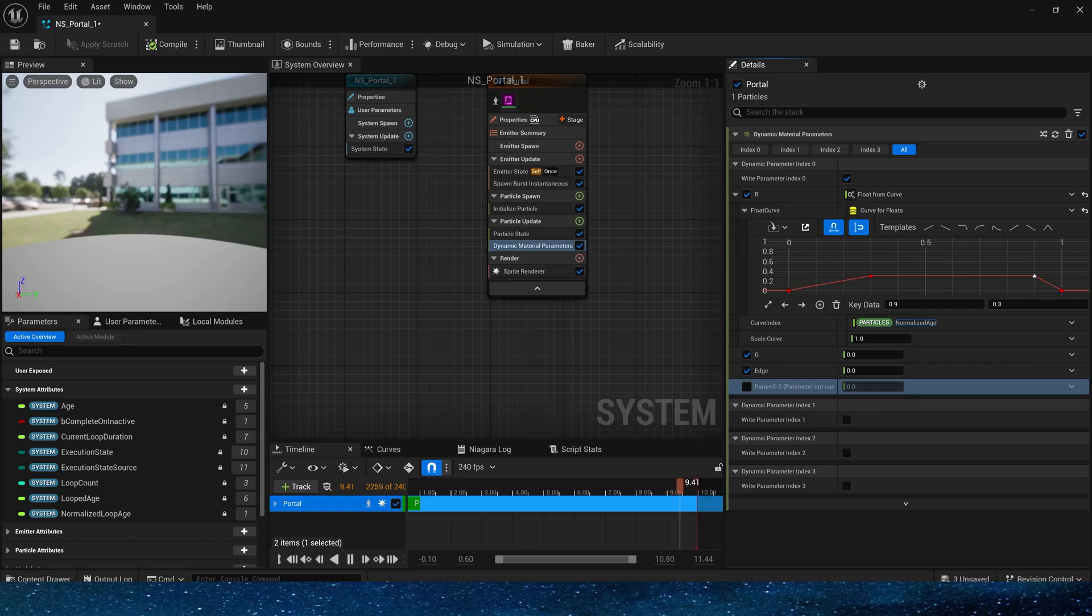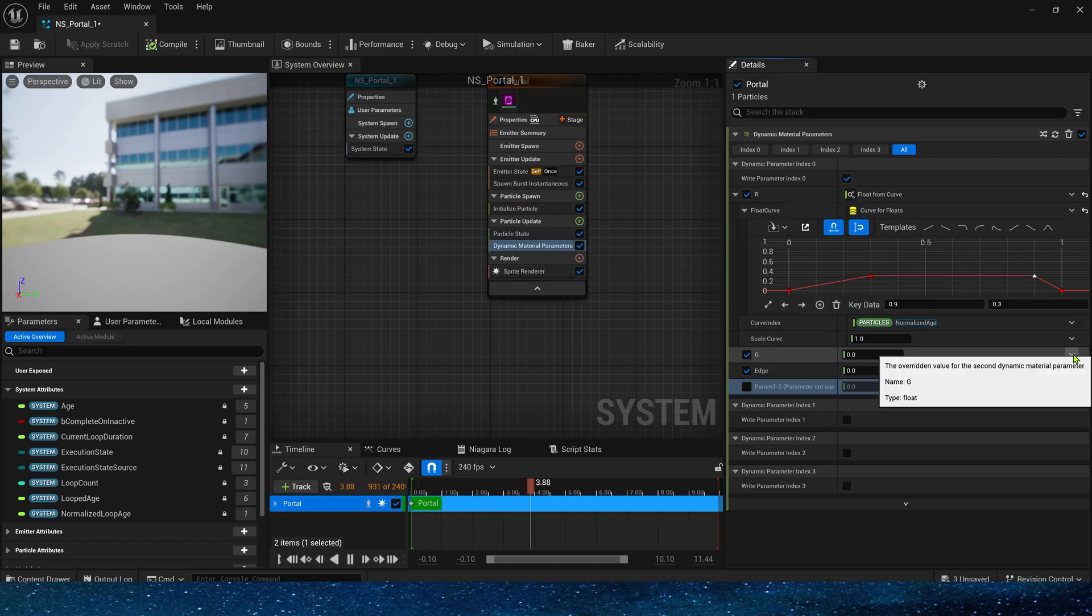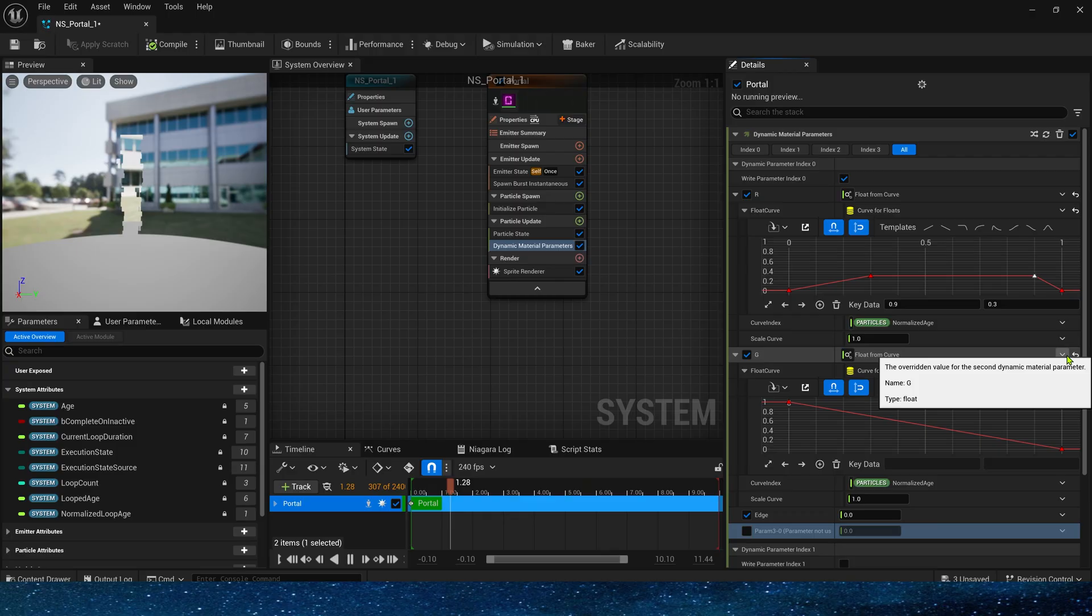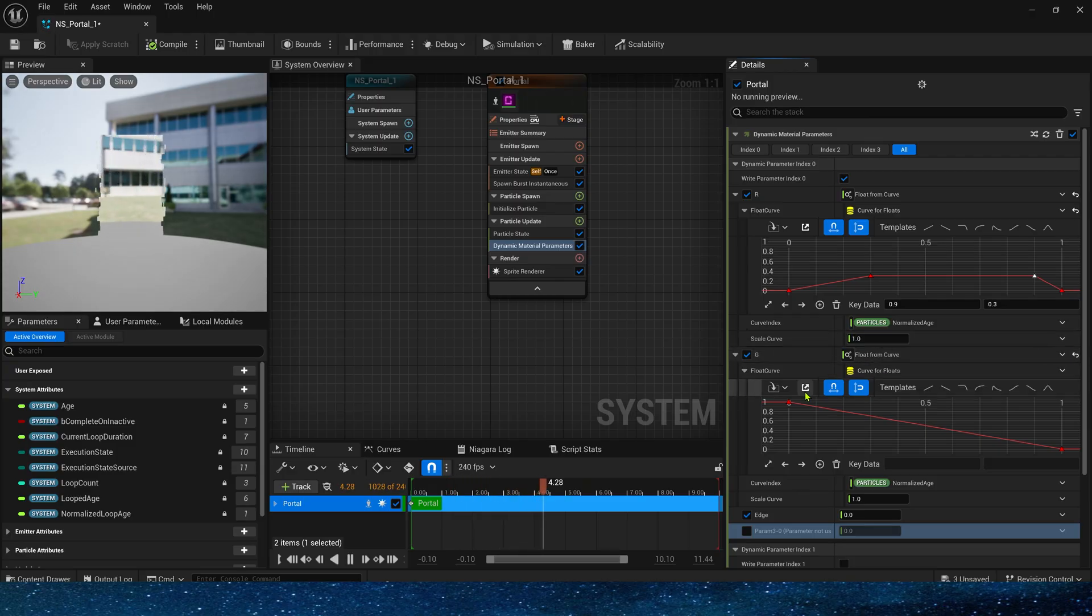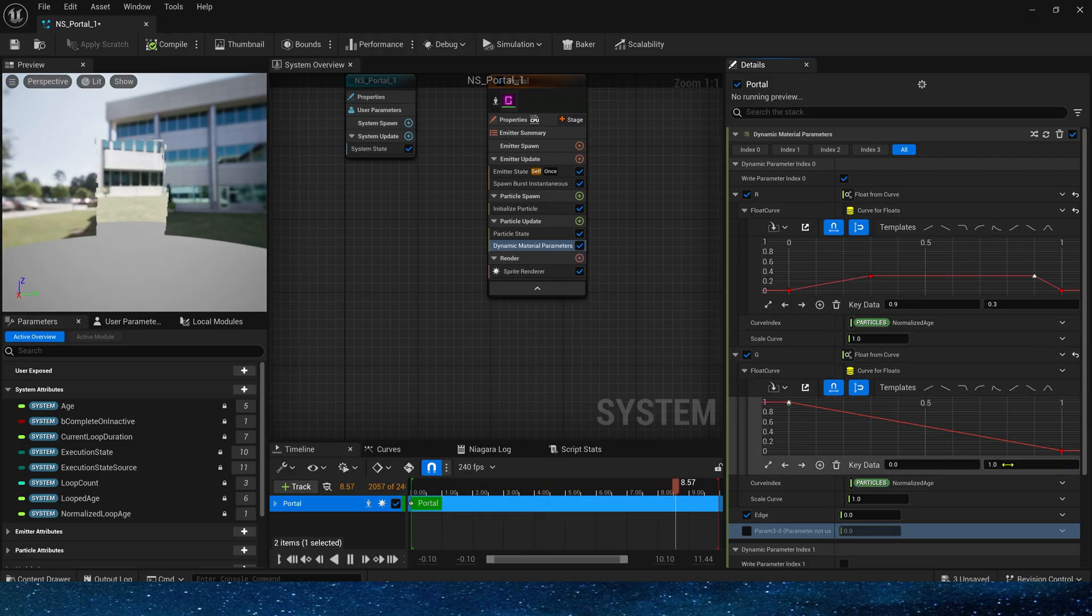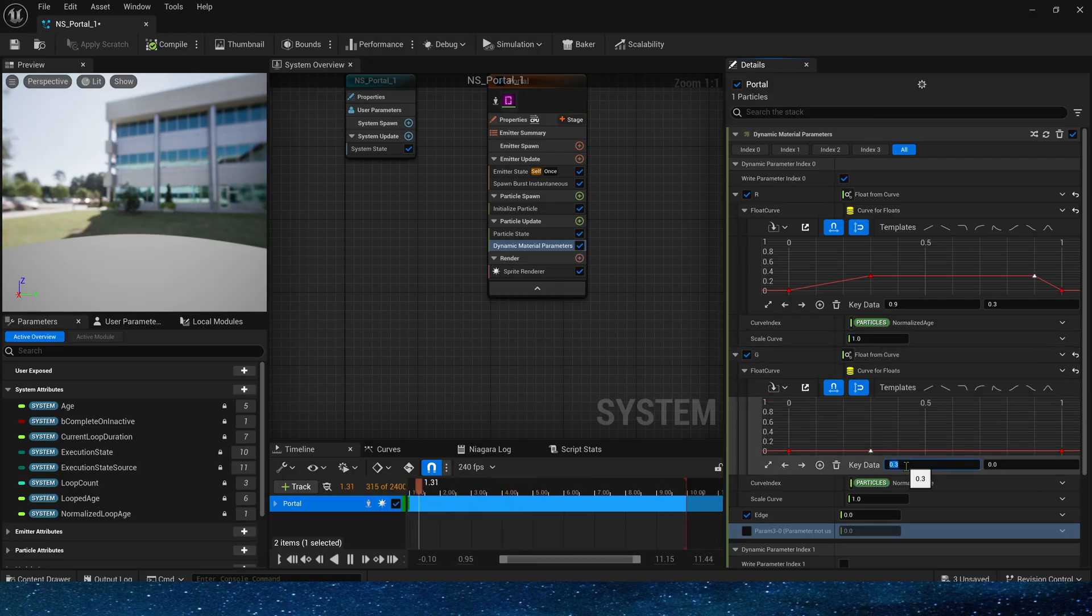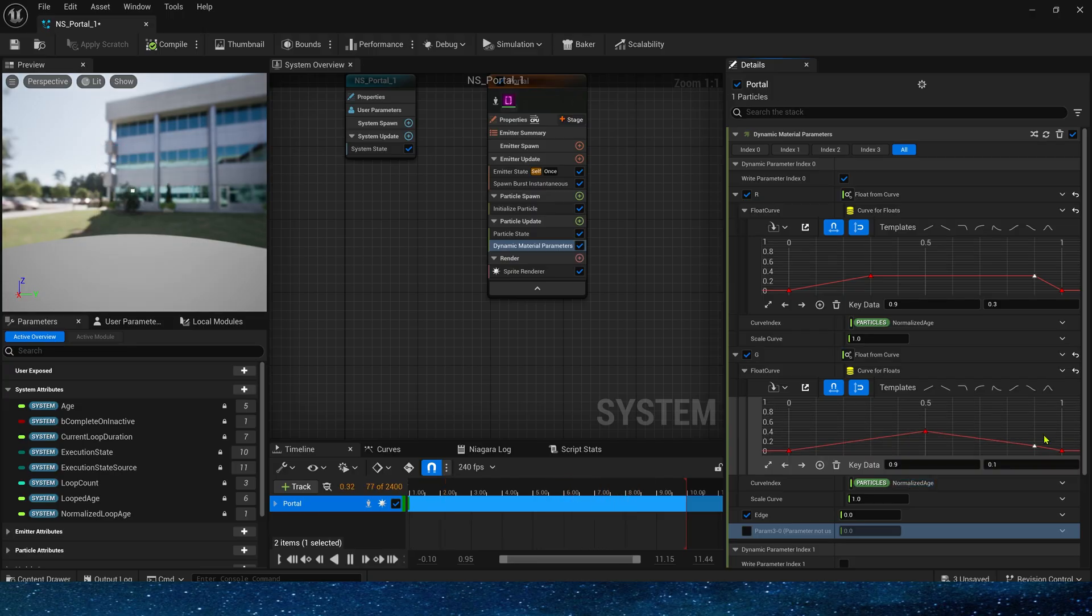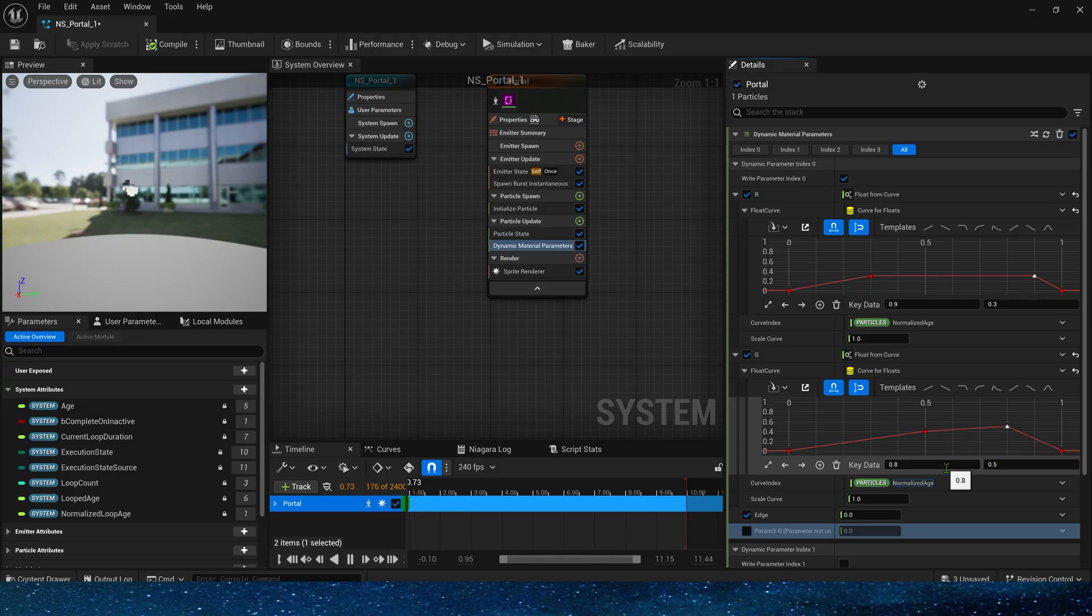Then the G channel. They're pretty much the same, but we can make the key data values slightly different to give it a better effect. This time, when key data is 0.5, set the value to 0.4. It'll start decreasing at 0.8 and finally return to 0.